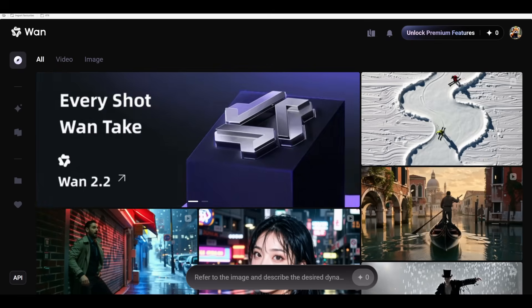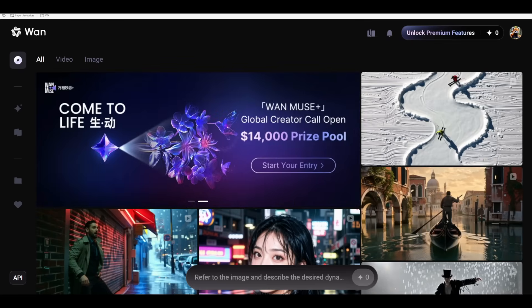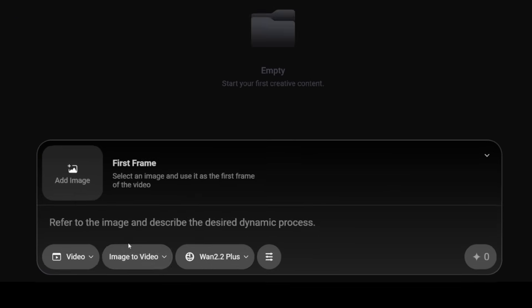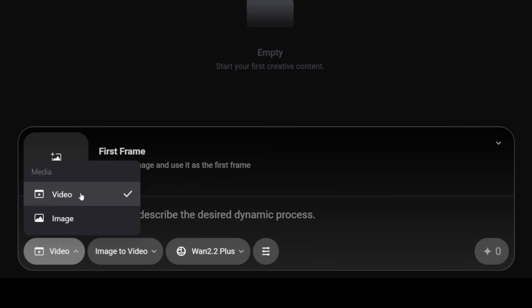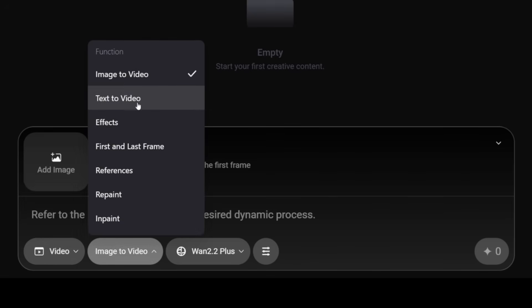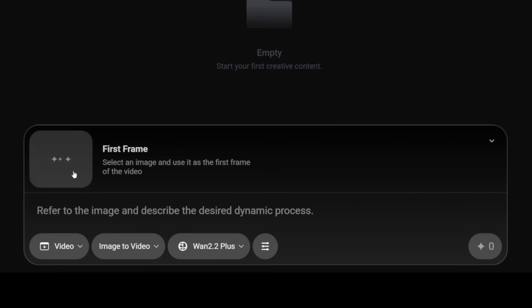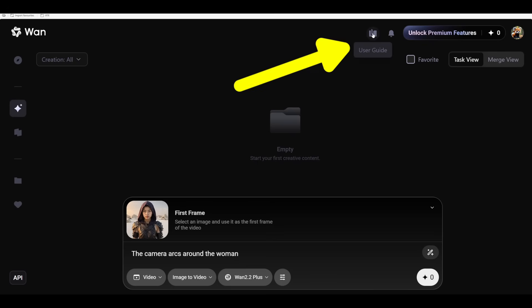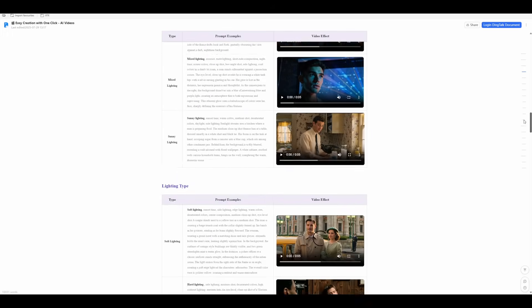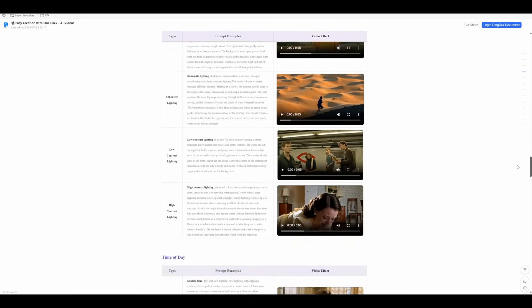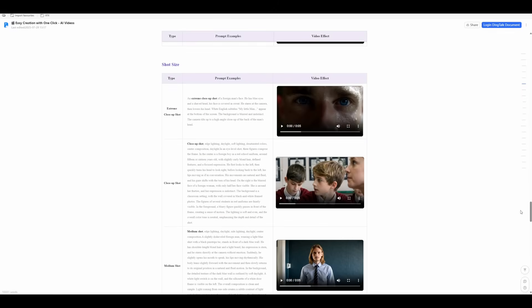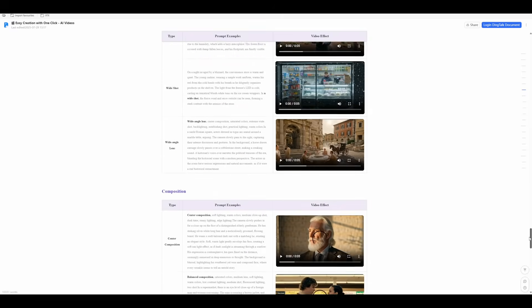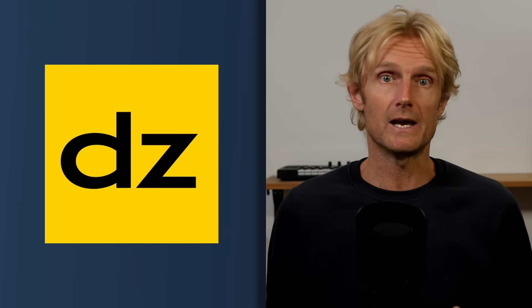Now let's dive into the official ONE 2.2 site. On the official One website, you get a few credits to create one or two images or videos per month. In the generate tab, you can choose either to create a video or an image. We're going to go for video, then choose the image-to-video option or the text-to-video option, drag your image in, add your prompt, and click generate. The text-to-video also has a lot of potential. I recommend scrolling through the user guide article to get a better idea of what this model is capable of — it shows how the text-to-video model in ONE 2.2 responds to different light sources, lighting types, times of day, shot sizes, compositions, lenses and color tones. You can use this information wherever you're working with the model, like on Design AI or in Comfy UI.